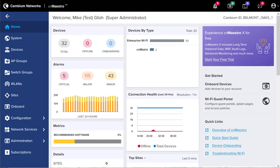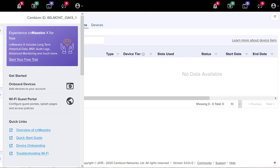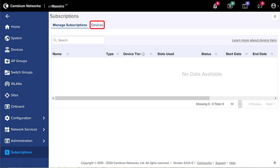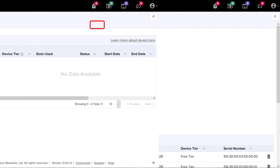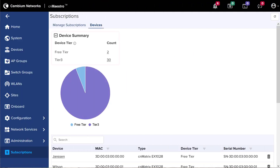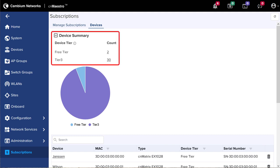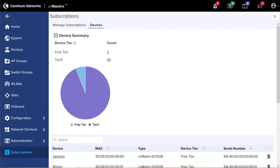Log into your CN Maestro Essentials account. On the home page, click on the Subscriptions link at the bottom of the left-hand main menu. Then click on the Devices link at the top of the Subscriptions page. Here you'll find a table and pie chart that illustrate the distribution of devices by device tier currently onboarded in your account. You can see there are two devices in the Free tier and 30 devices in Tier 3.